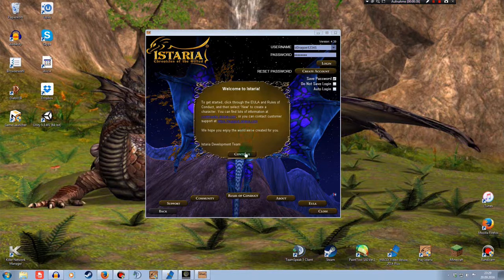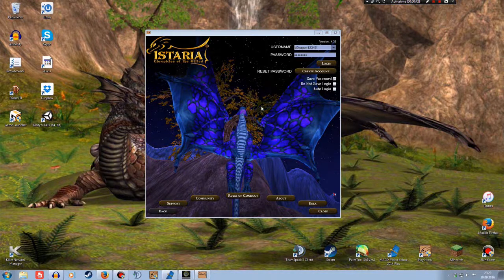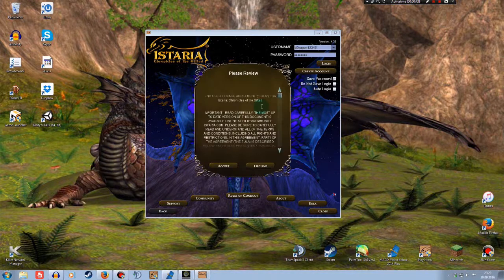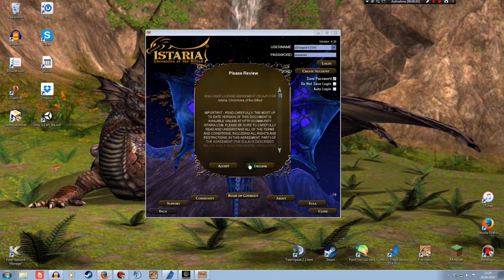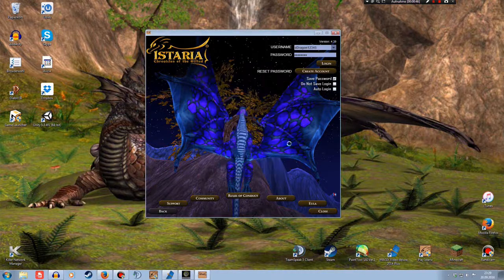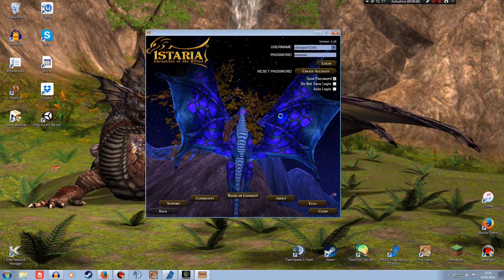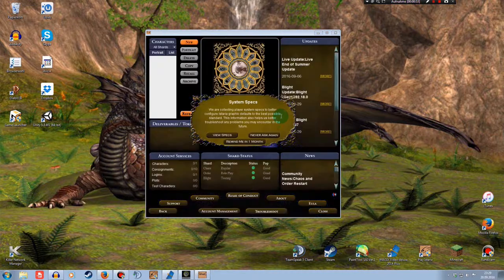To get started, click through the EULA. You can read it if you want. I'm just going to skip it right now. Please review. Accept. Accept. I'm going to skip all this stuff now. If you want to read it, you can. Anyway.